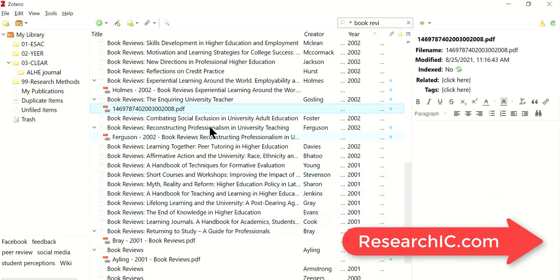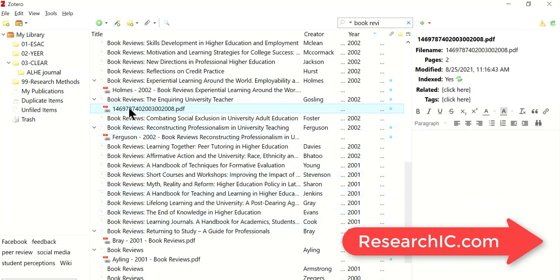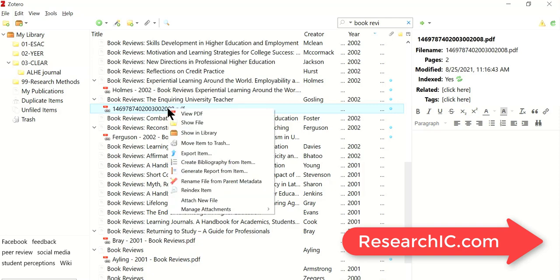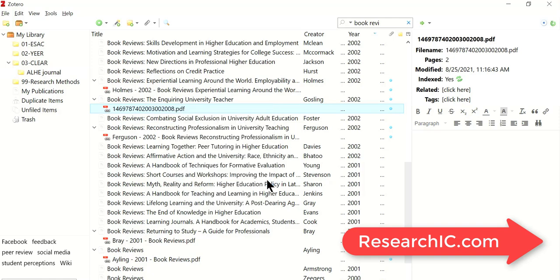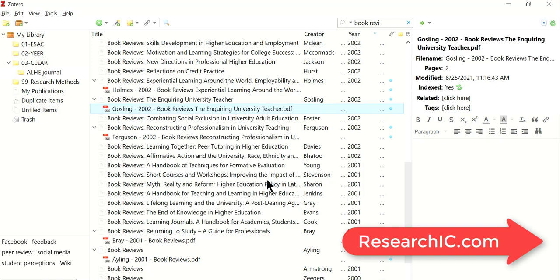As you can see here, the file name is still the same as you saw in the folder. It's a few digits, doesn't have any meaning. But if you right-click the file and click rename file from parent metadata, the magic will happen.